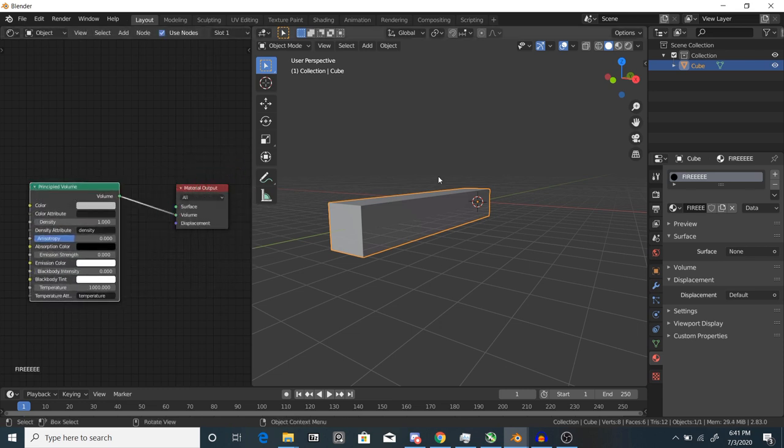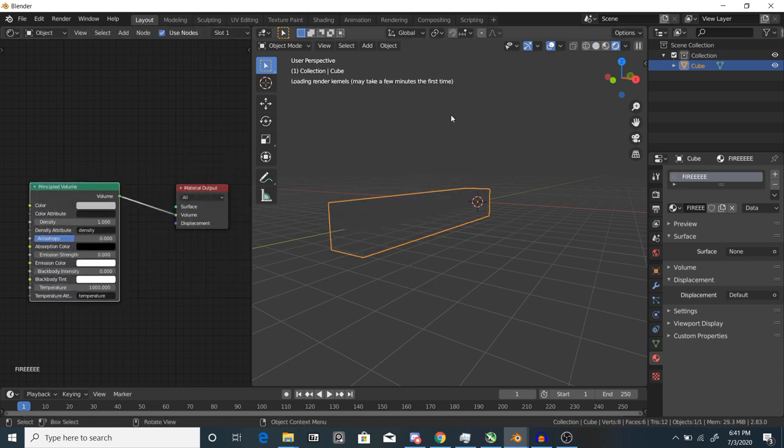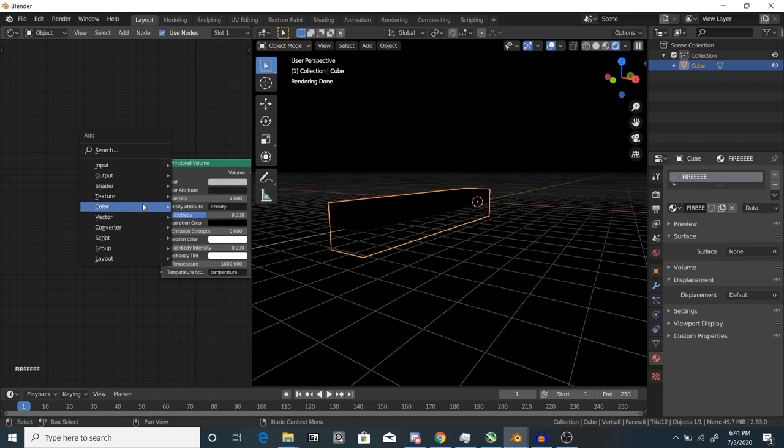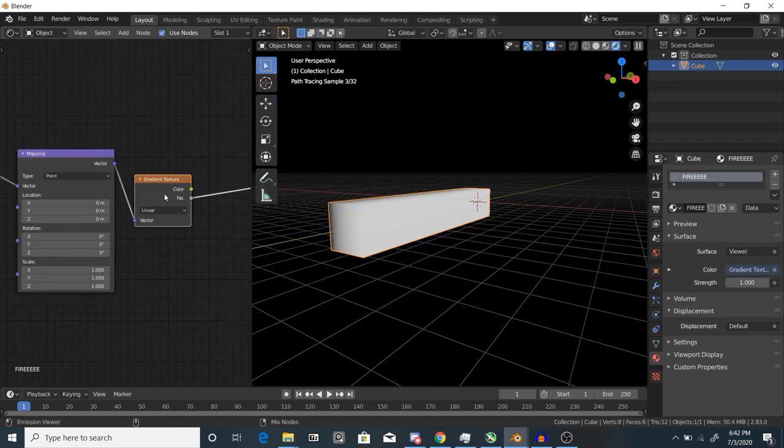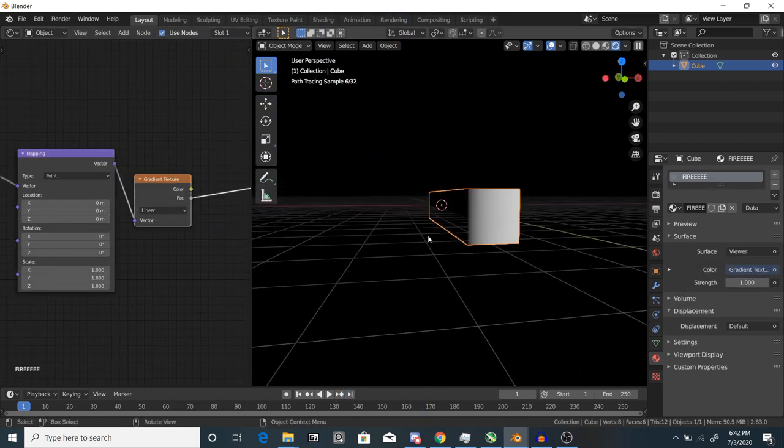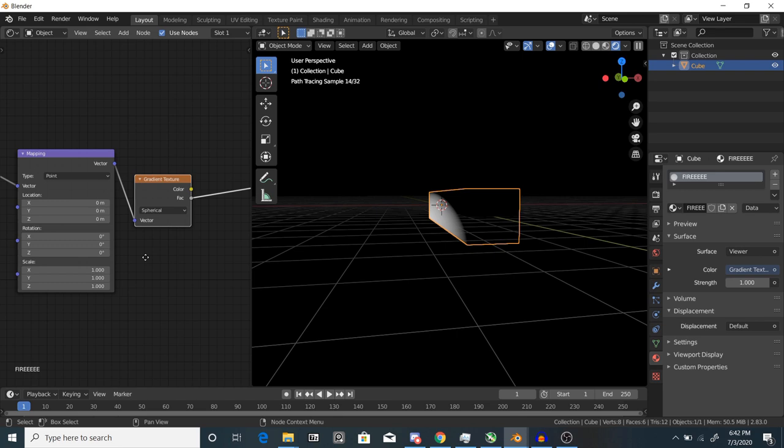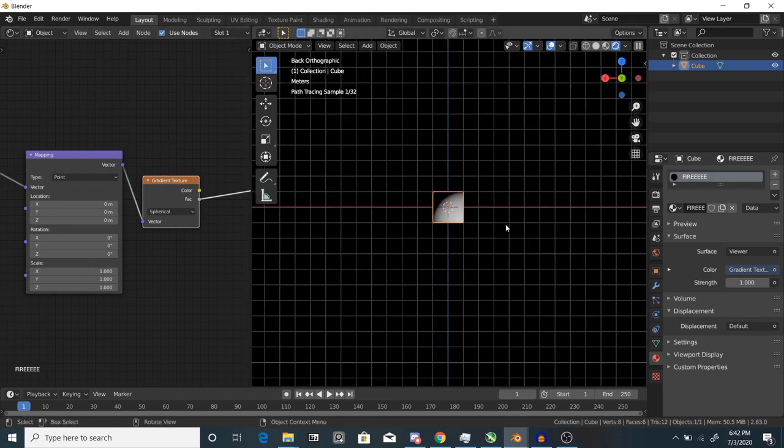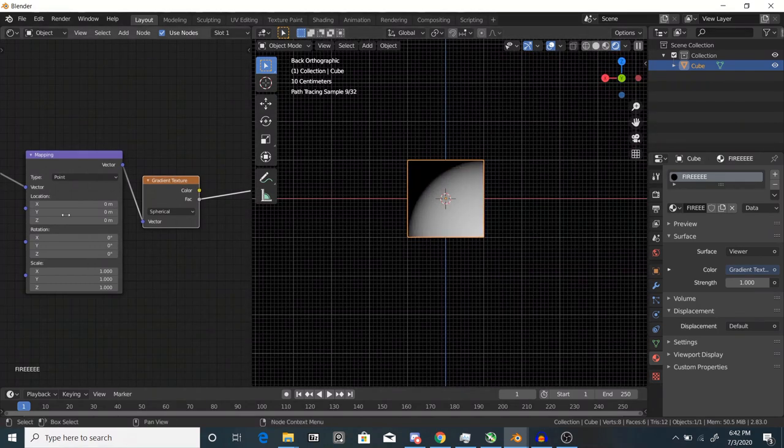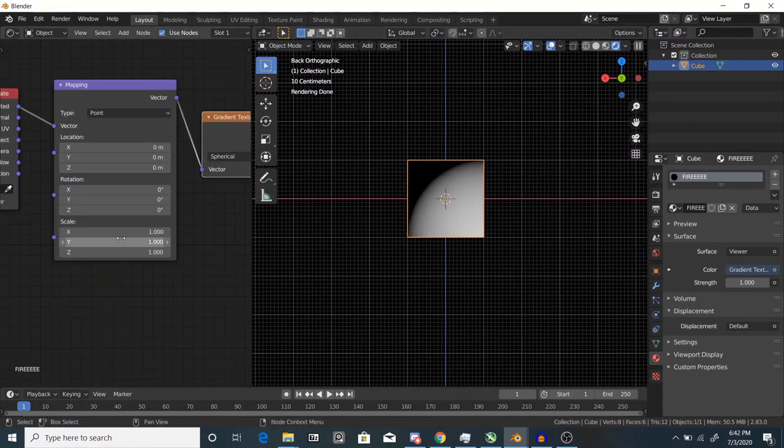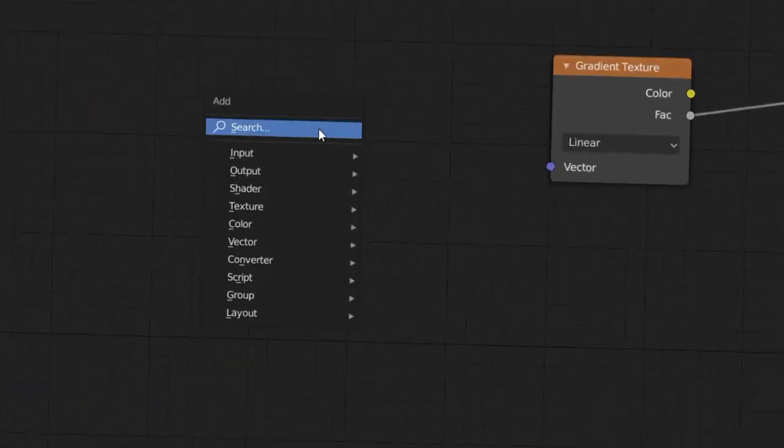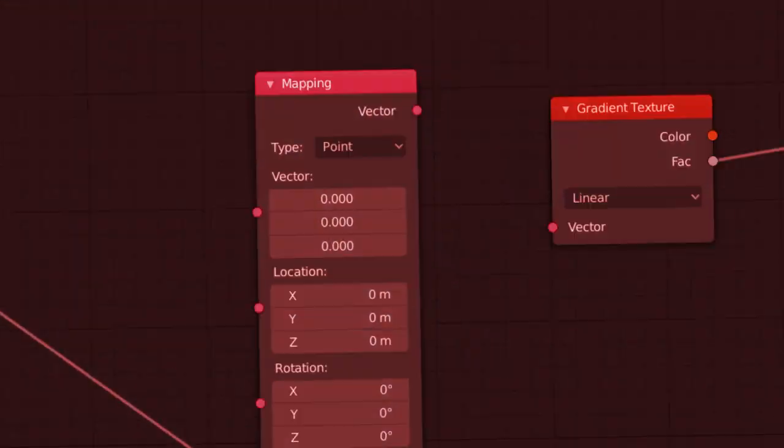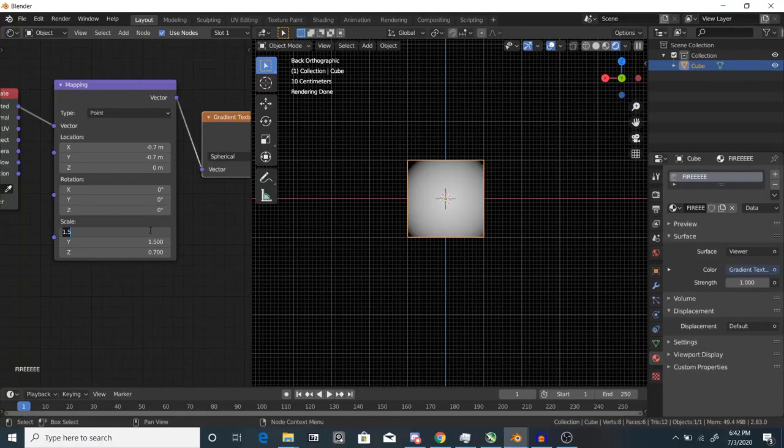Next thing we want to do is make it look like a flame, because it's a flame. Add a gradient texture and then set the setting from linear to spherical. If you have the node wrangler add-on enabled, hit Ctrl T to have texture coordinates automatically created. If not, you can do the slow, stupid, boring way.